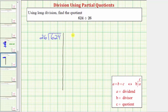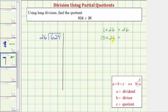It's often helpful to write some products that we know involving the divisor. In this case, let's write some products involving 26. We know that 1 times 26 is equal to 26, but because our dividend is in the hundreds, let's also find 10 times 26. Well, 10 times 26 is going to be 10 times more than 1 times 26, and therefore 10 times 26 equals 260.